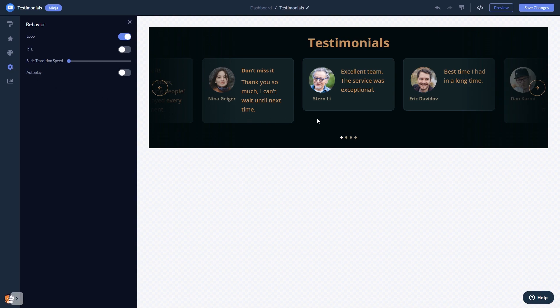When you're done, click the save changes button to save your work. If you don't have an account on Common Ninja yet, you'll have to register first.